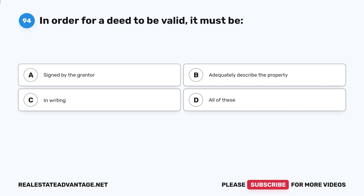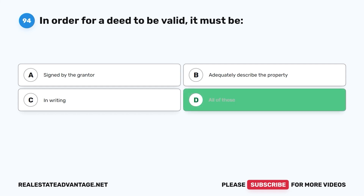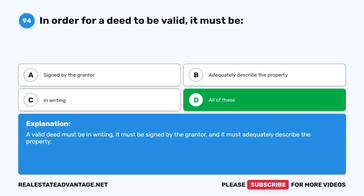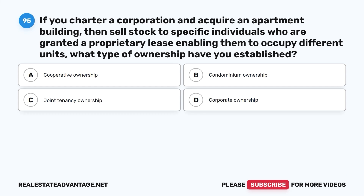Question 94: In order for a deed to be valid, it must be: A. Signed by the grantor. B. Adequately describe the property. C. In writing. D. All of these. The correct answer is D, all of these. A valid deed must be in writing, it must be signed by the grantor, and it must adequately describe the property.